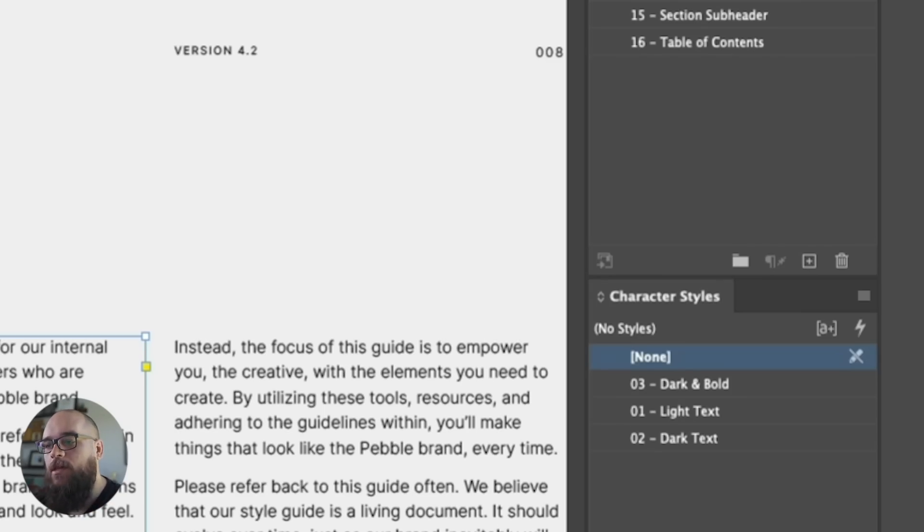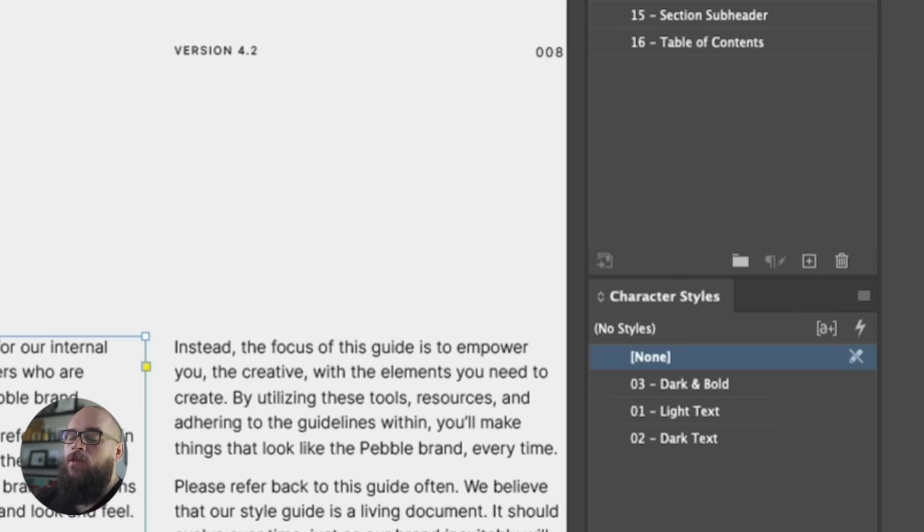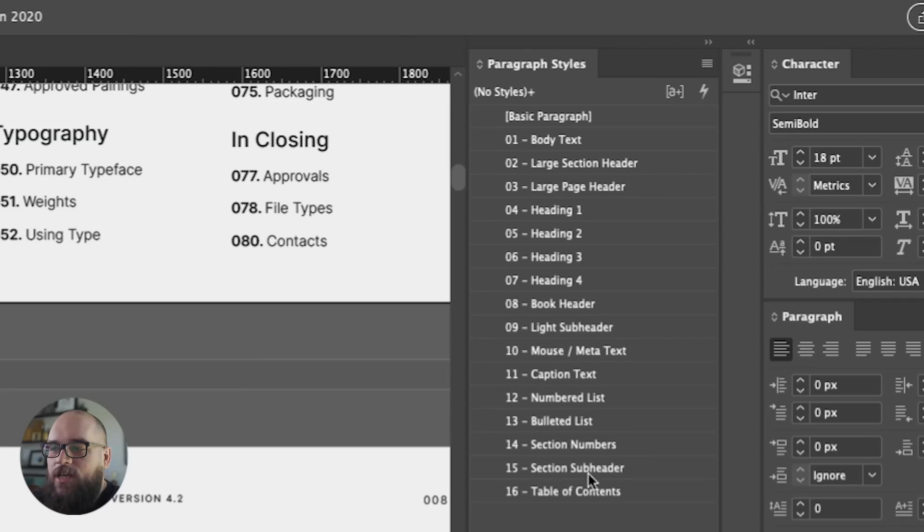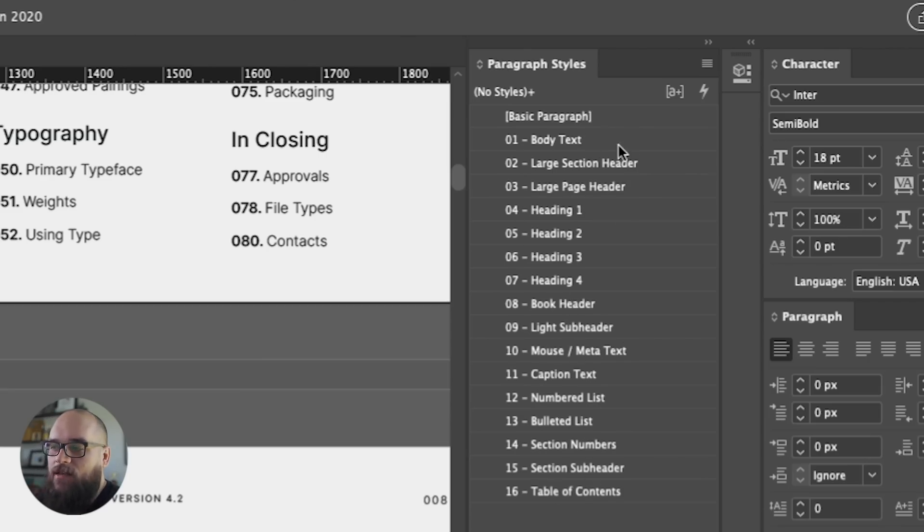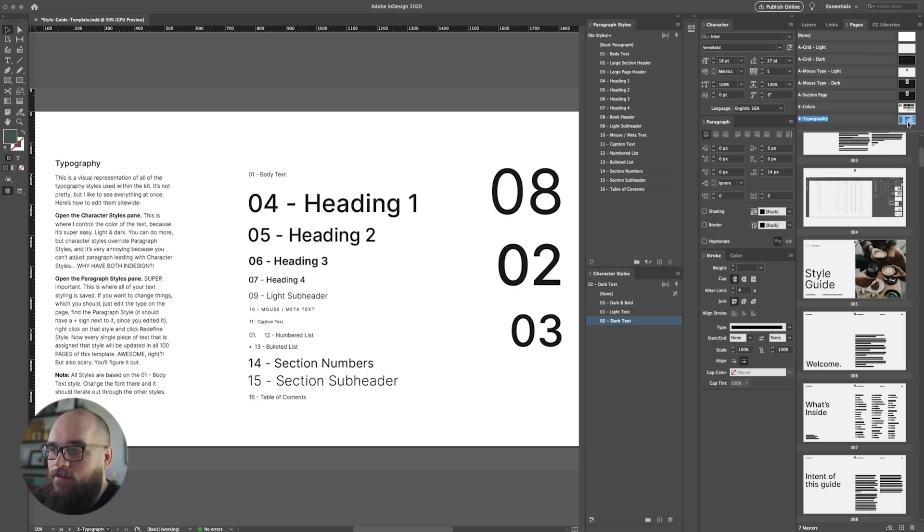Now I typically use character styles as add-ons because they can stack on top of paragraph styles. So I'll add character styles like light text and dark text. Once you have this pane open, you can see the entire list of styles that I've saved in the document, and each one of these is represented within a master page called typography.